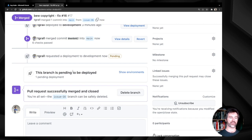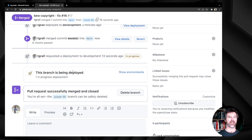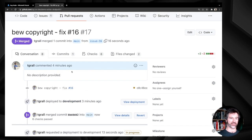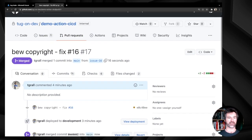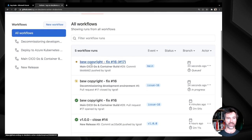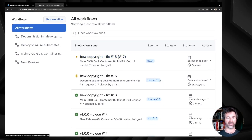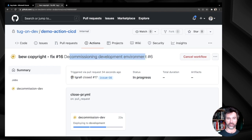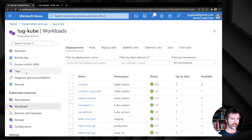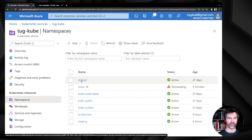One workflow deploys to staging from the main branch after the merge, and another decommissions and deletes the namespace from Kubernetes. In Actions, I can see two workflows running — one from issue-16 and one from main. The issue-16 workflow is calling kubectl to delete the namespace. Looking at the namespaces, I can see the issue-16 namespace is now terminating.